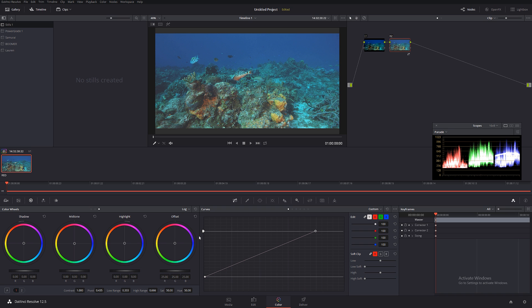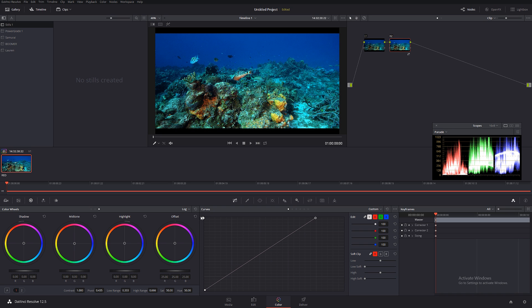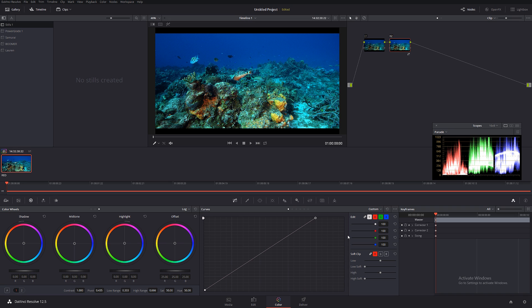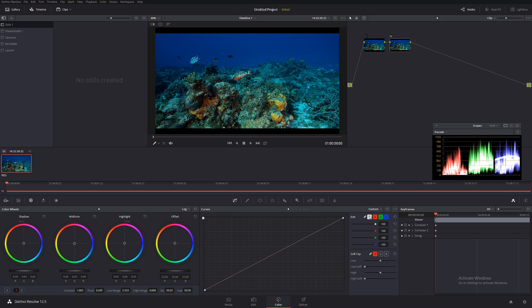By default, DaVinci Resolve curves is linked with all the channels R, G, and B. That means when we're increasing the contrast, we're also increasing the saturation. If you guys only want to increase the contrast without tapping into saturation, you have to unlink the curves.